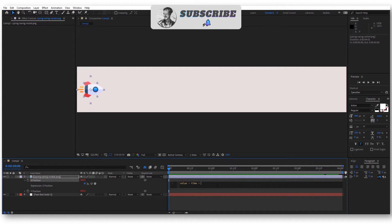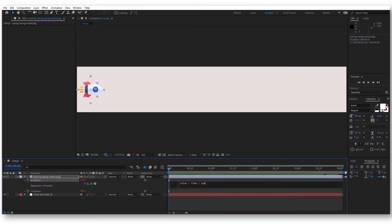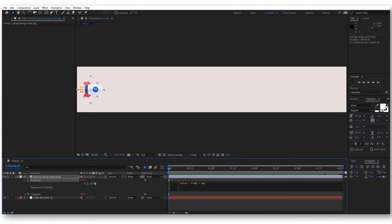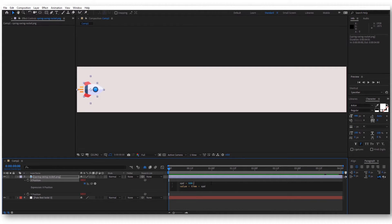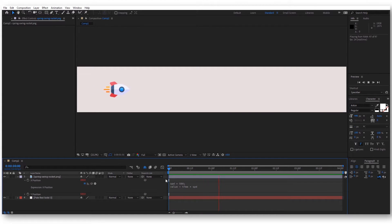For that, instead of 500, we have to write here a variable that will change the value faster and faster. Let's say we want a speed variable named spd. This spd, first of all, let's say it will be 500.